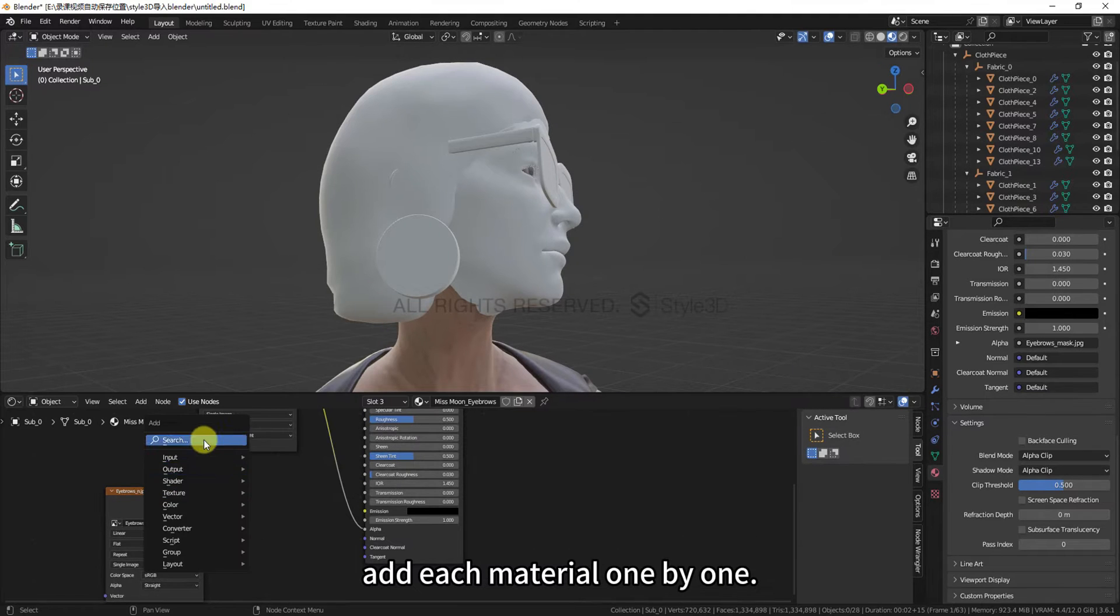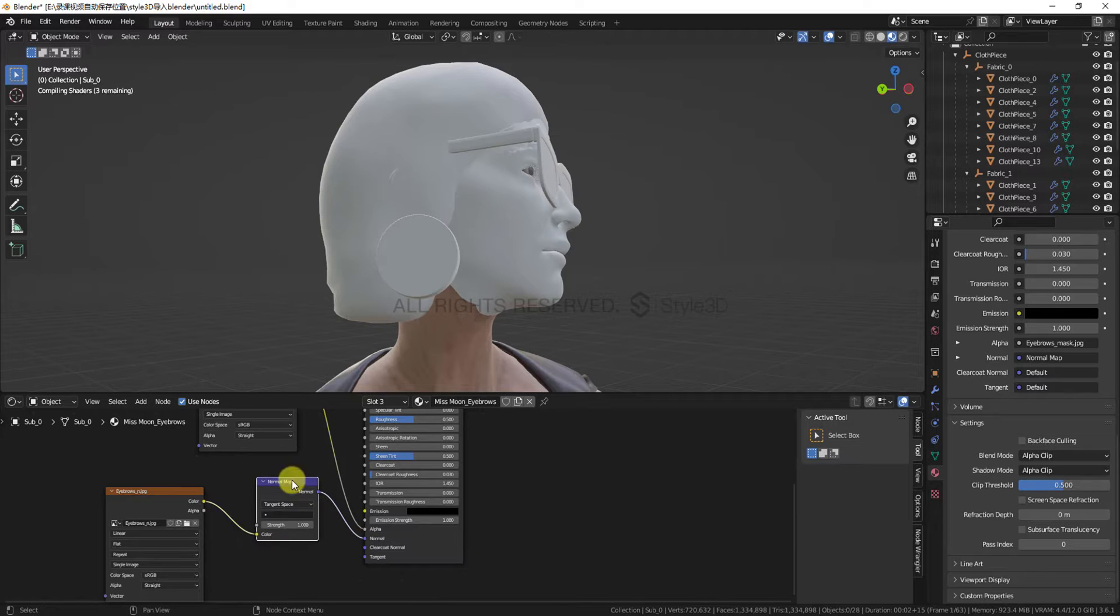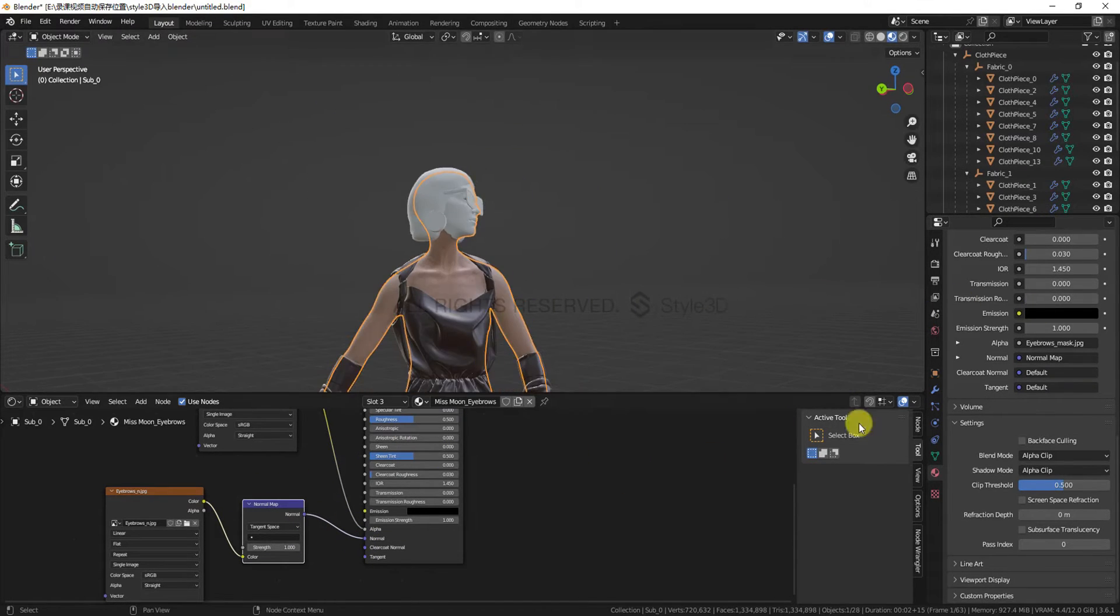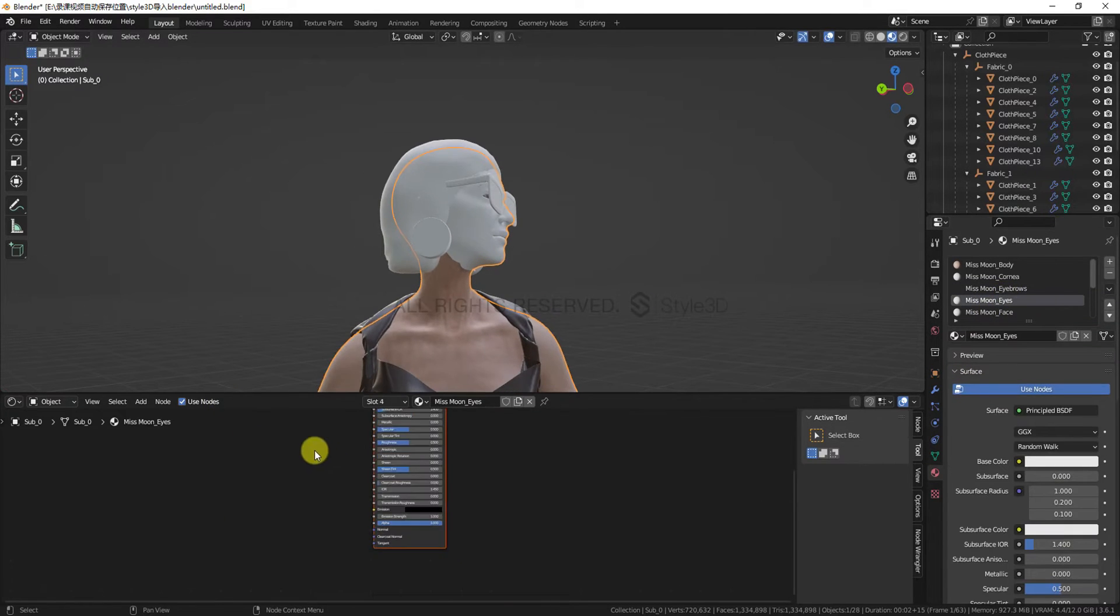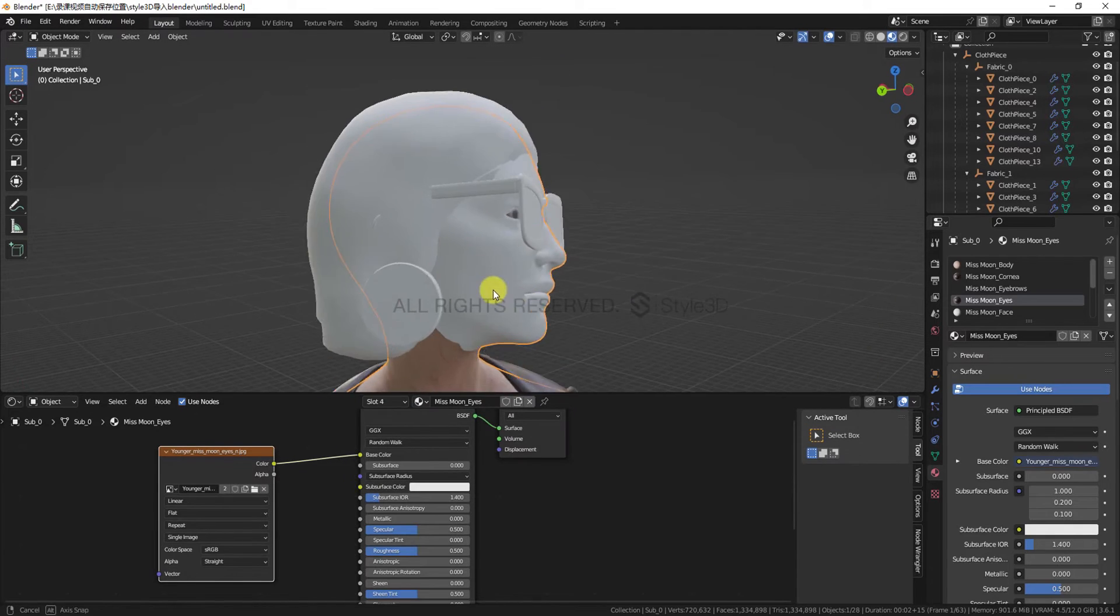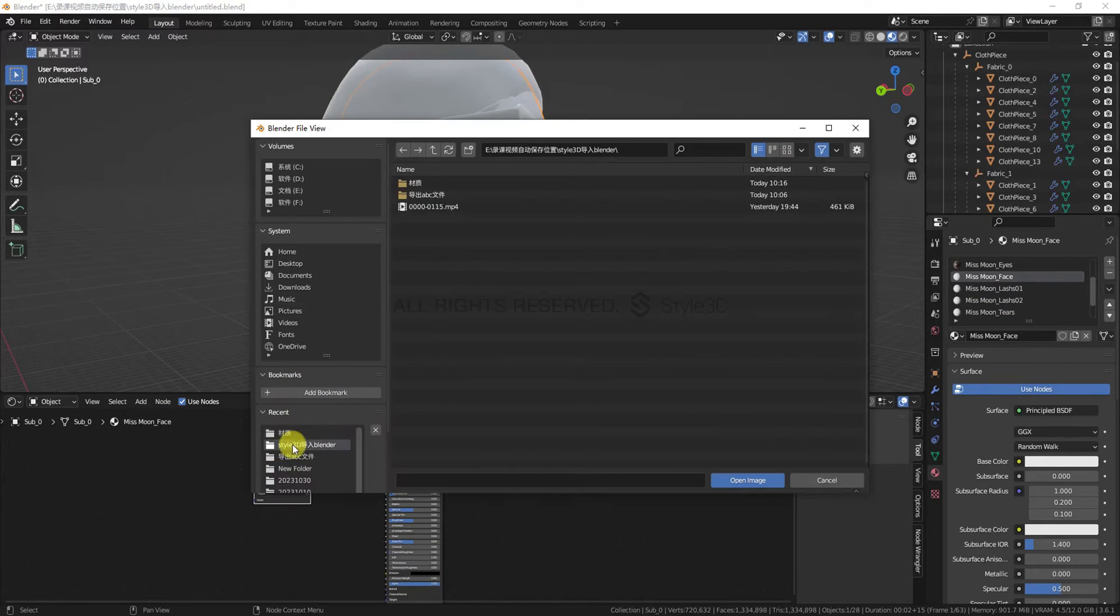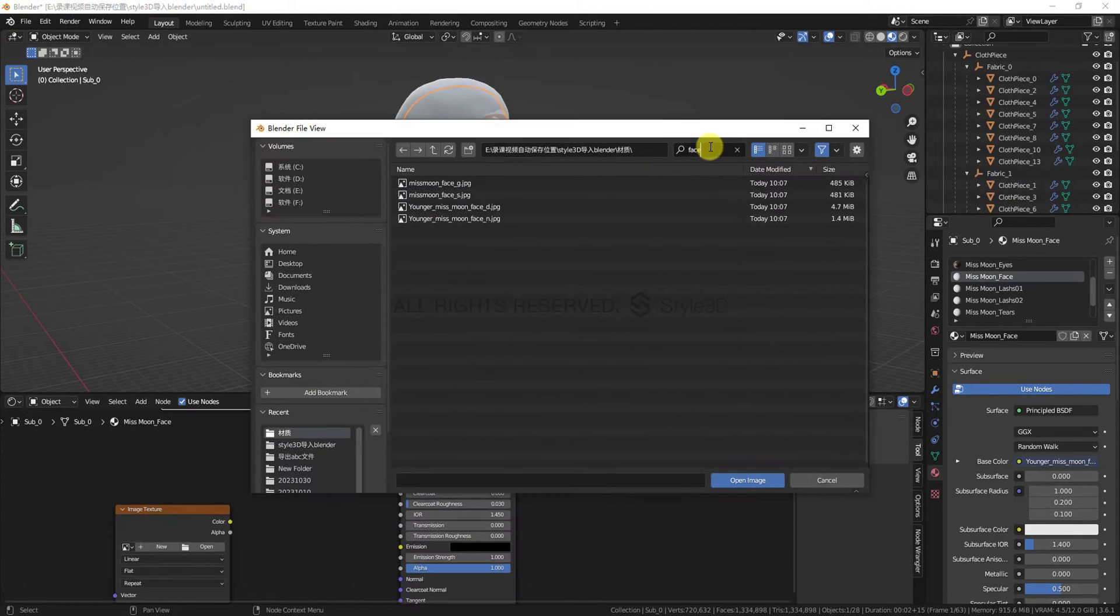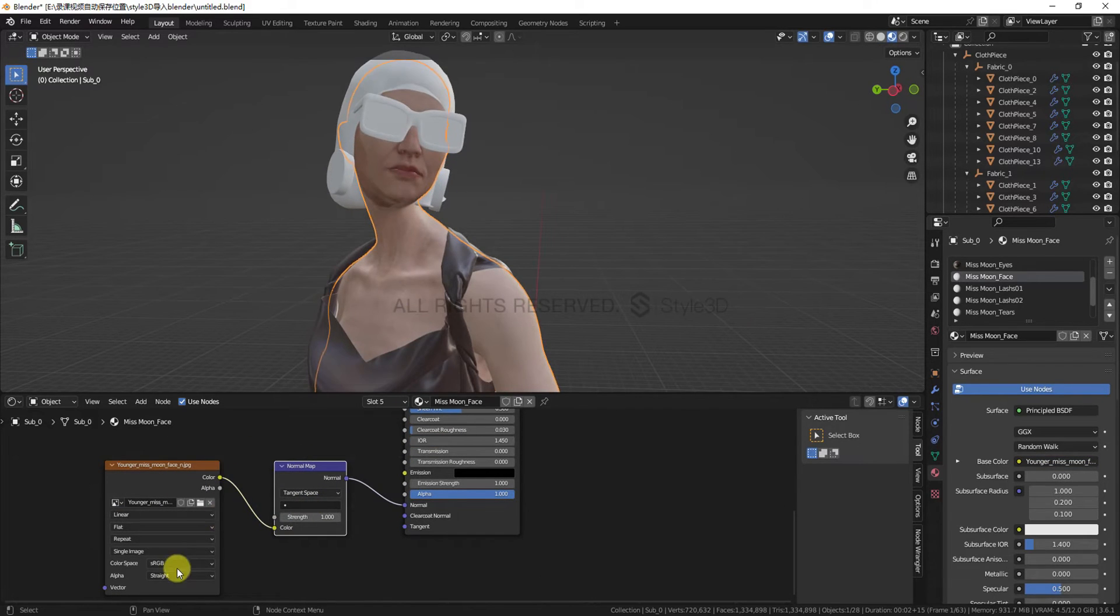Next, import the normal map, and follow the same connection method as before. The following steps are essentially similar. Add each material one by one.